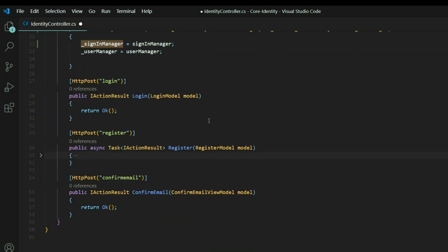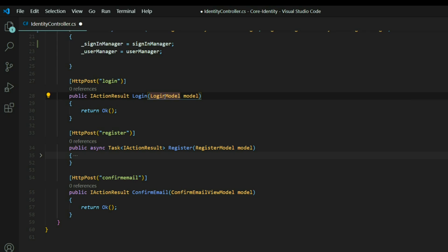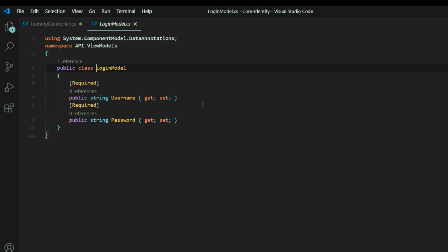Inside of our login API, if we take another look at the login model, I'll right-click and go to definition. So the username and password is what's going to be passed in, and they're both required.